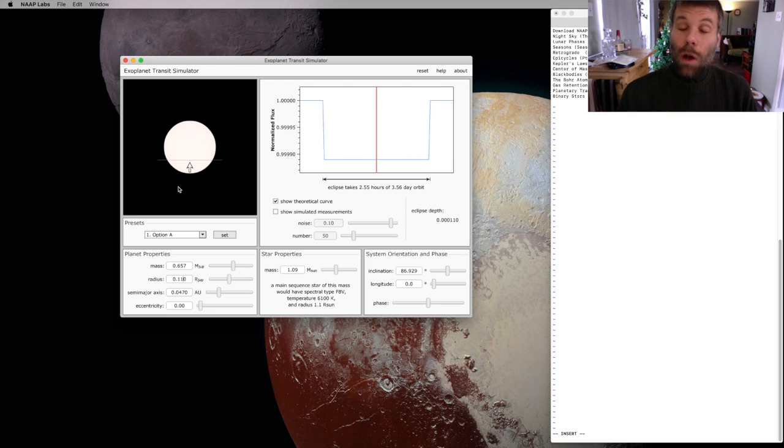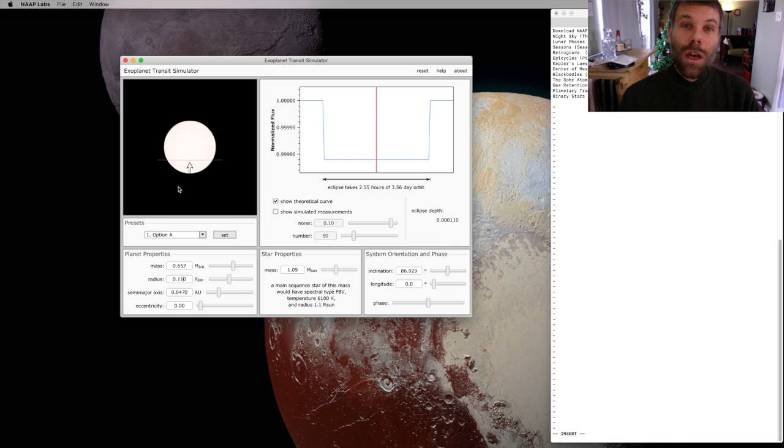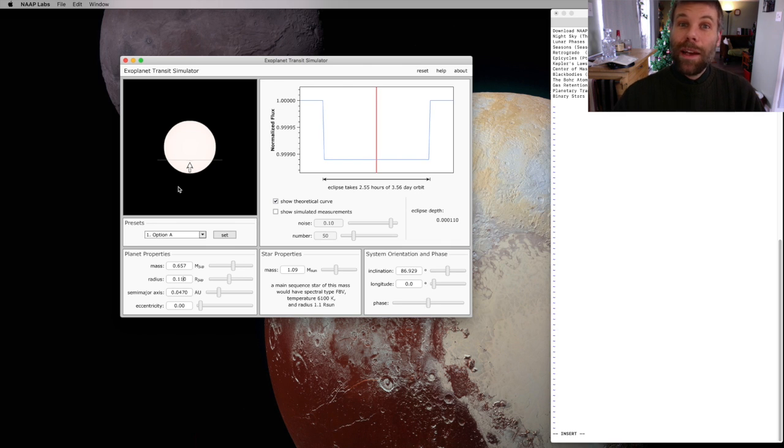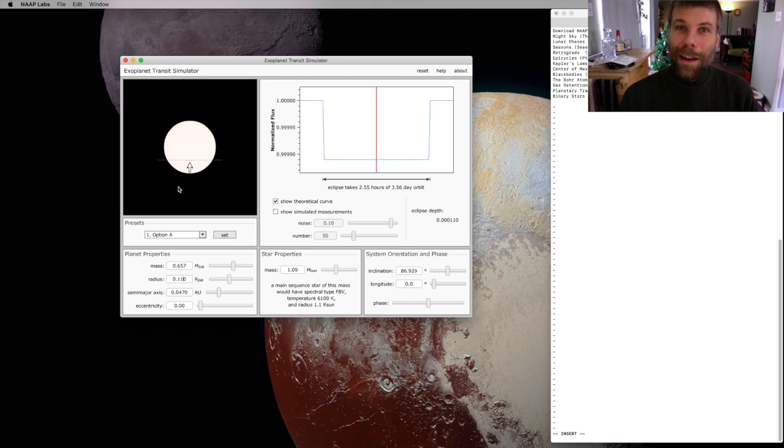This is one really important feature of distant planets, we want to know how big they are. We also want to know how massive they are. To find out how massive an exoplanet is, astronomers use a different method of finding and measuring the planets that we call the Doppler method. We'll talk about that in class.